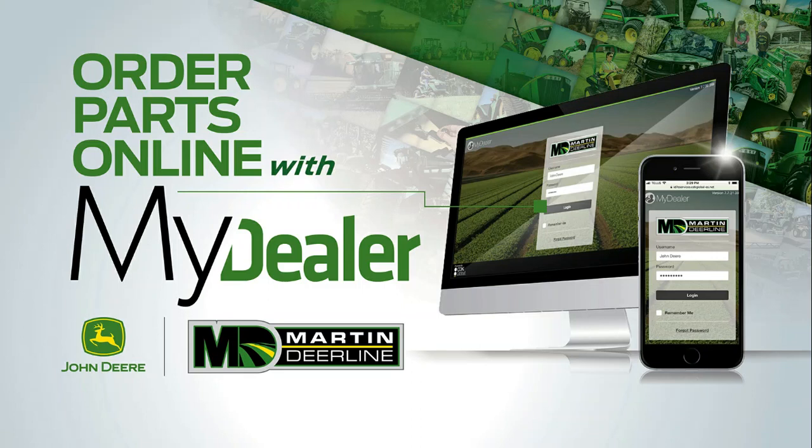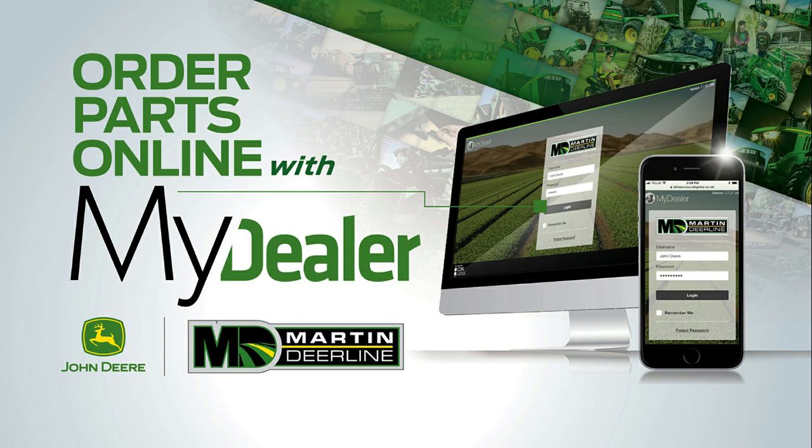Ordering parts online is quick and easy with a MyDealer Customer Portal account. Keep watching as I show you how you can look up and order John Deere parts through MyDealer.